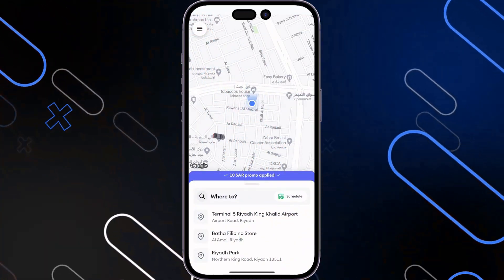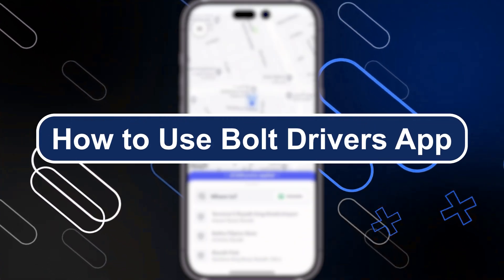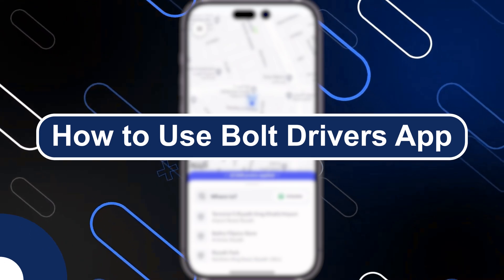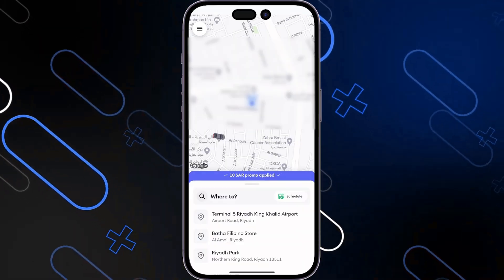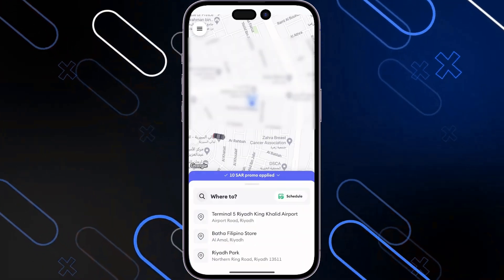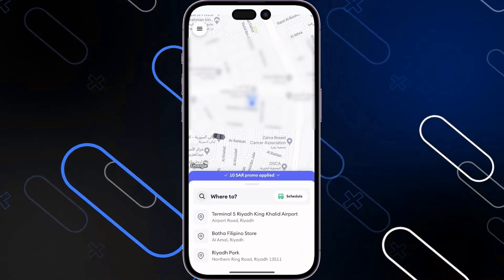Hey everyone, Zayn with you, and today we'll show you how to use the Bolt driver's app. The first thing you should do is simply go and open the application.